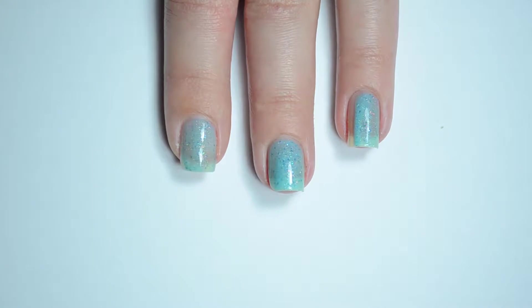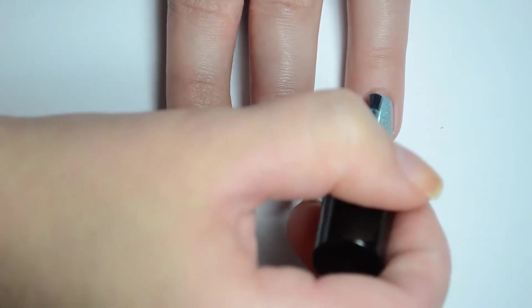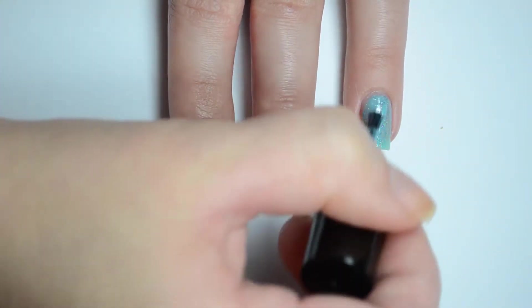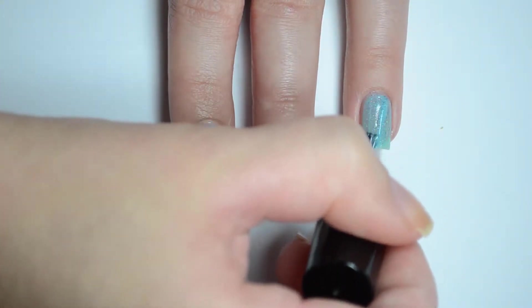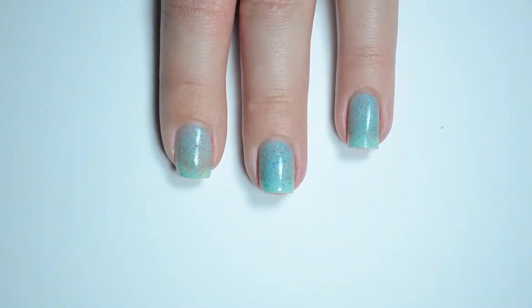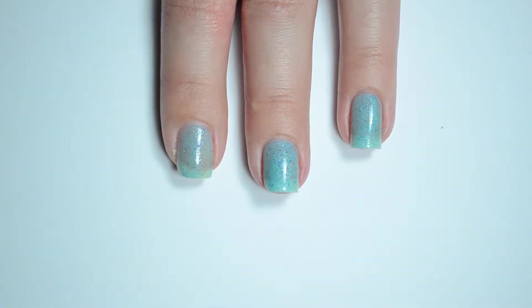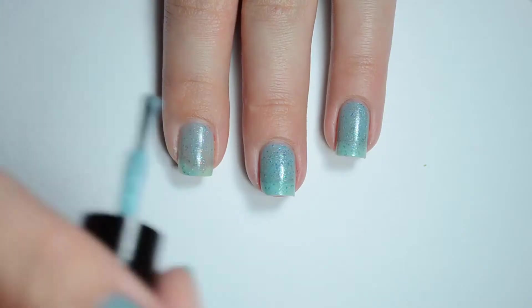This color is a little thicker than a typical cream polish but it's quite easy to work with. To achieve the perfect mani, be sure to allow each coat to dry for a few minutes before adding an additional coat.